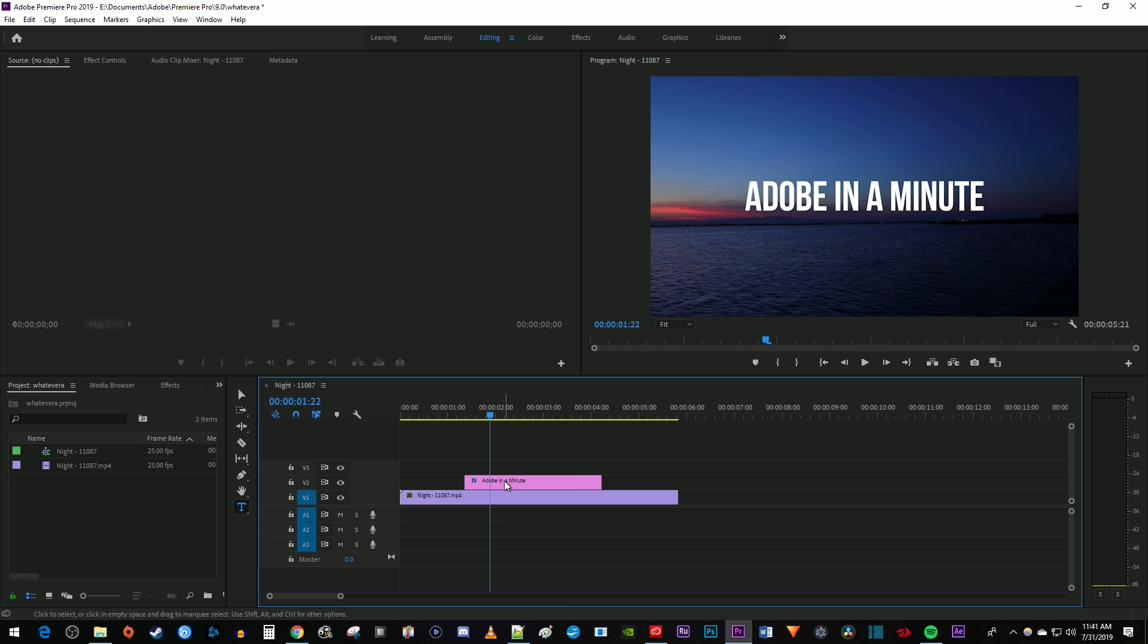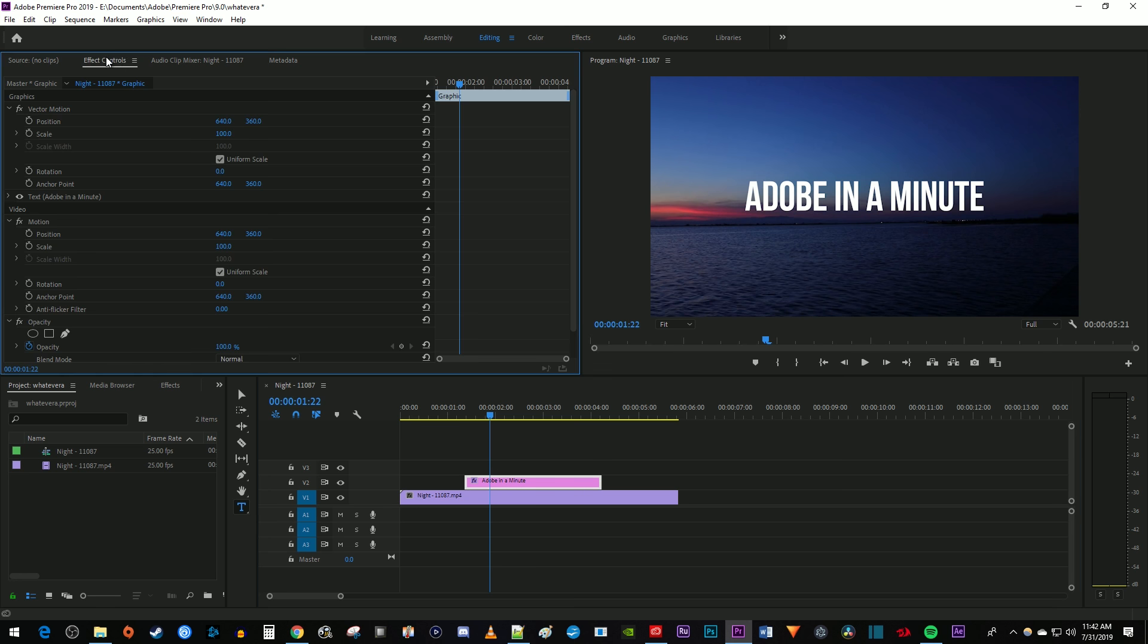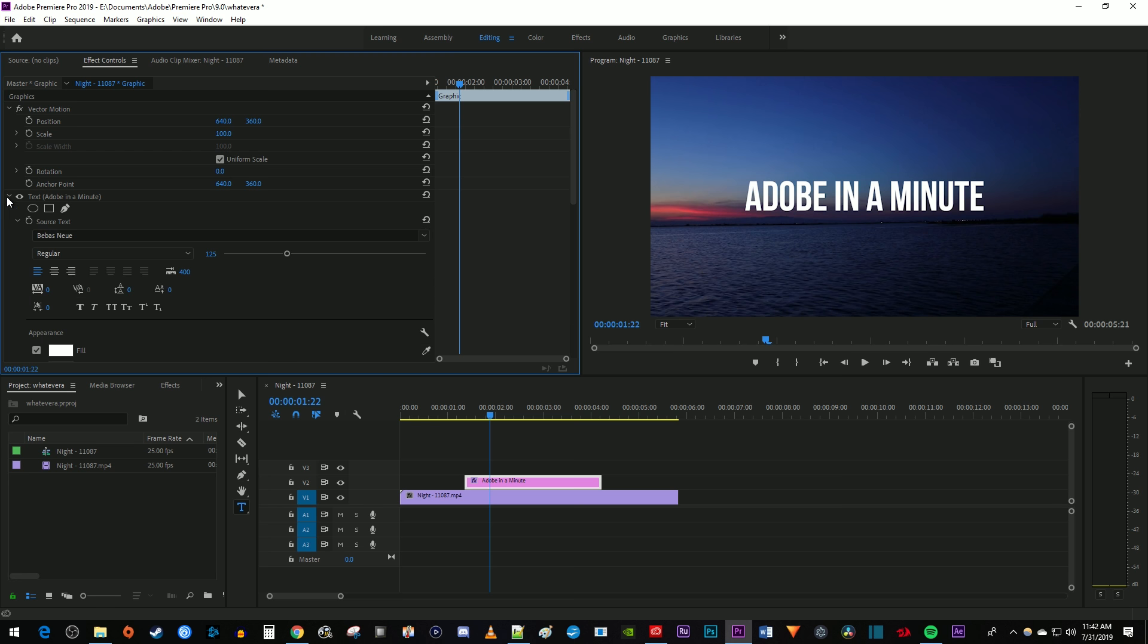Alright, let's begin by selecting the text clip on the timeline and going over to effect controls. In here, expand the text settings by clicking this arrow.